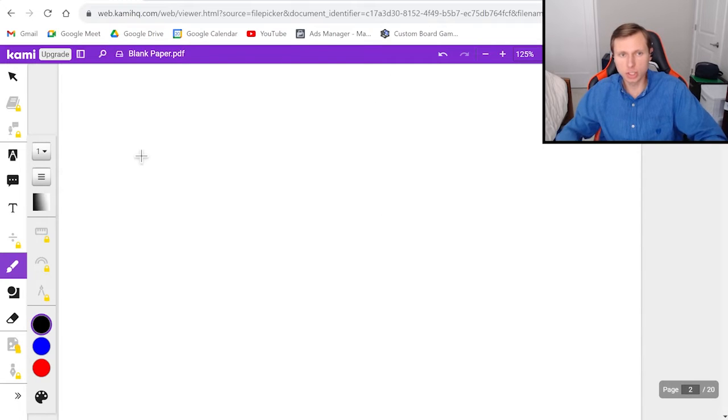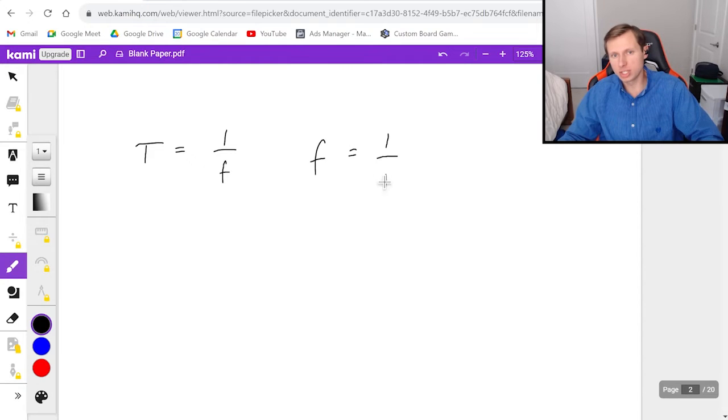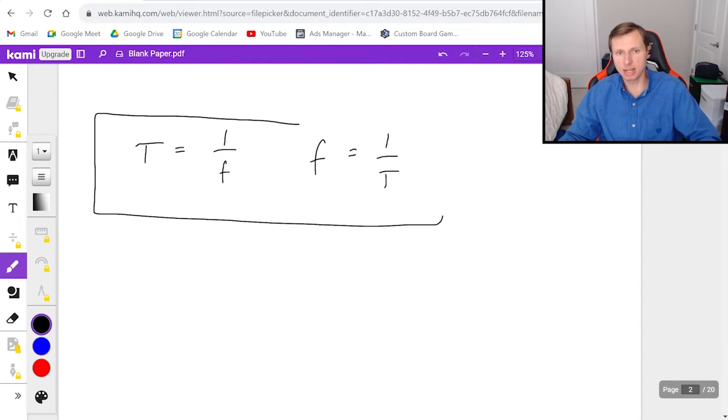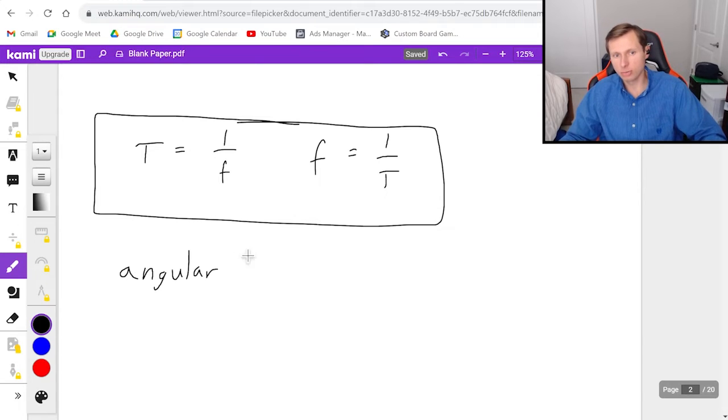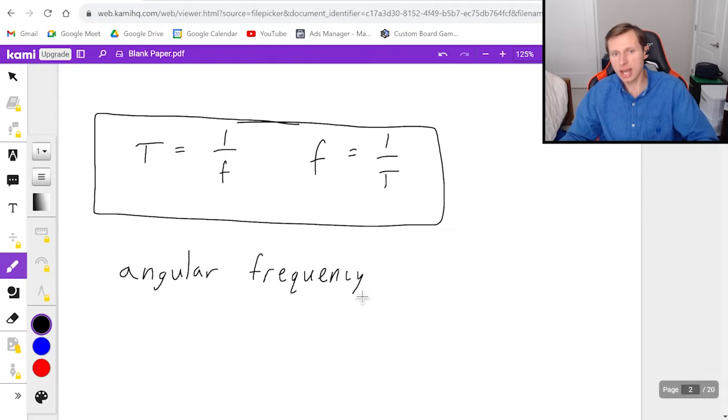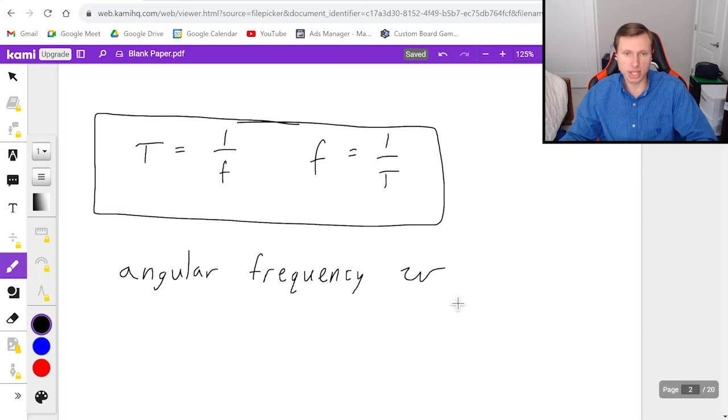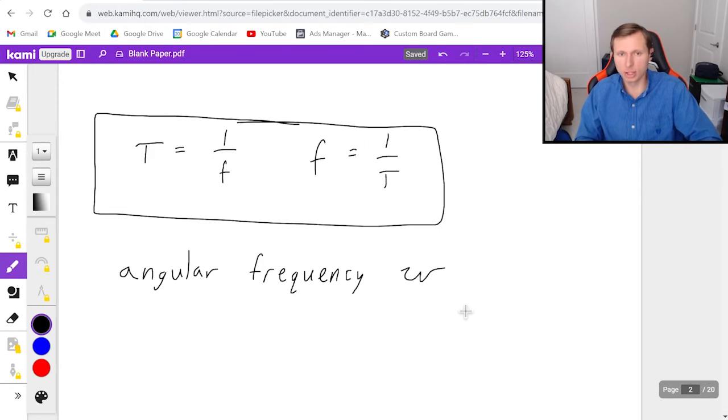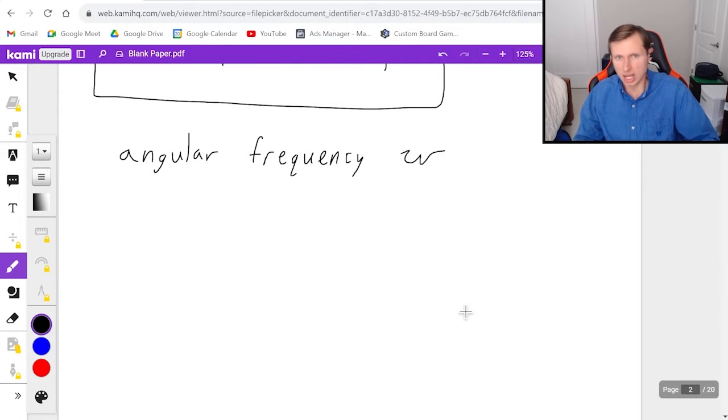So looking at the equations one more time, we have T equals 1 over f. We also have f equals 1 over T. This is technically the same equation. The next equation I'm going to be talking about is the angular frequency. And that is going to be the symbol omega. Omega was used elsewhere in physics. It's also called the angular velocity. But we're not talking about angular velocity right now. We're talking about angular frequency.